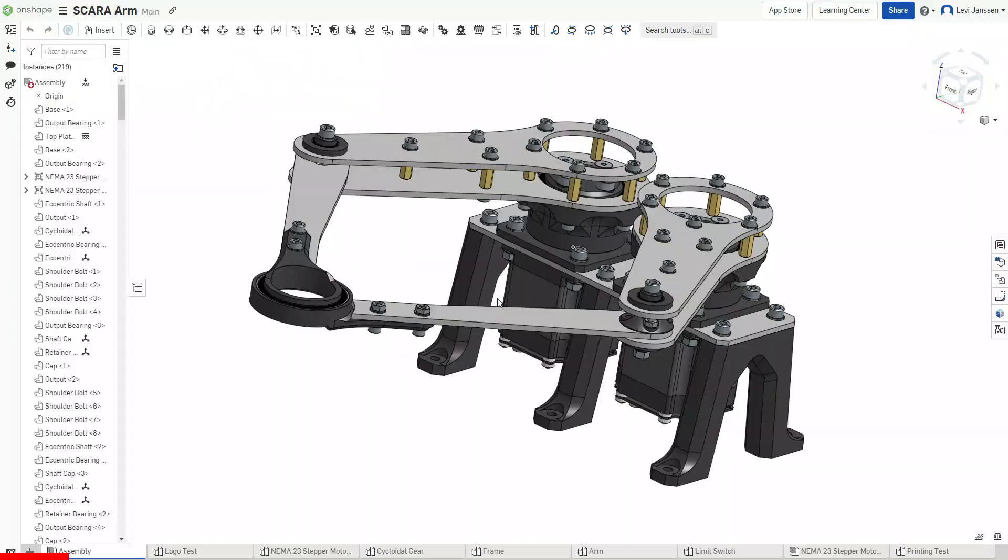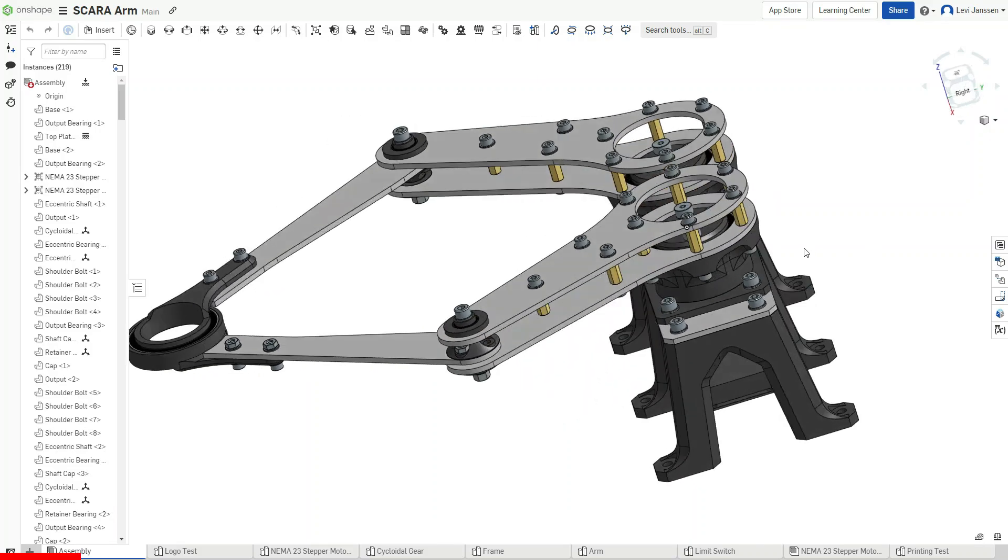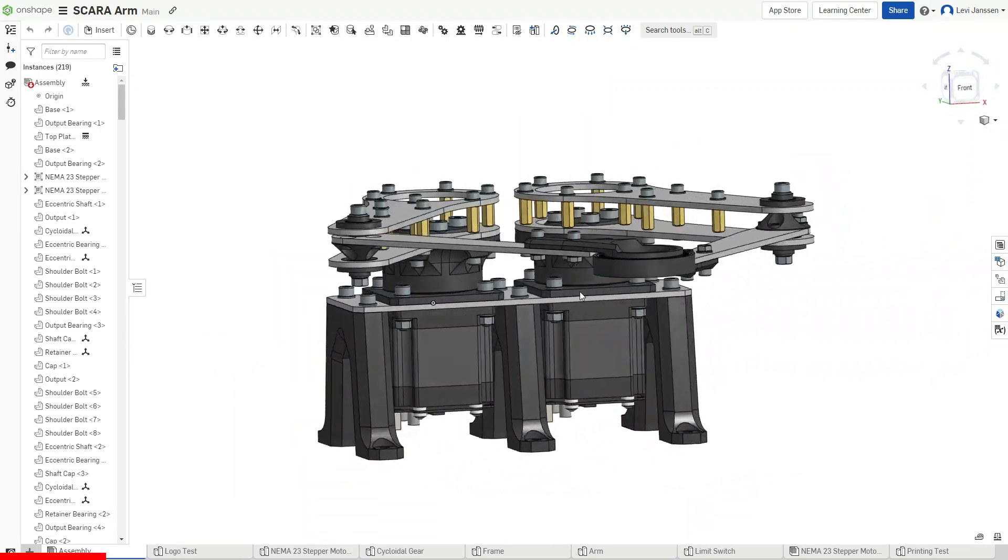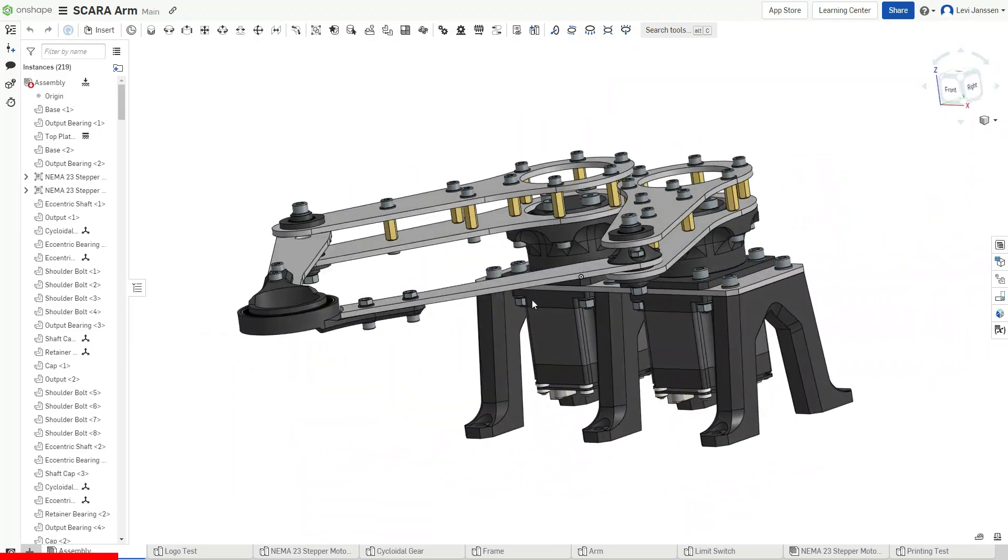Before we get to building this thing, I want to take a minute to talk about what is the single most important tool in my engineering toolbox, and that is CAD software. This video is sponsored by Onshape, which is a professional, full-featured CAD software that can run in your browser on any device. This entire project was designed with Onshape, and doing so was honestly a breeze.